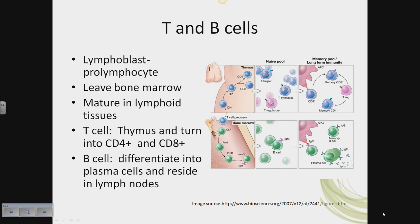Bone marrow-derived precursors enter the thymus for T cell development. They undergo intrathymic development that includes sequential stages of maturation. The double negative stage means the T cell does not express CD4 nor CD8. This is followed by a double positive stage. Ultimately, they differentiate into either CD8 or CD4 receptor-expressing cells.